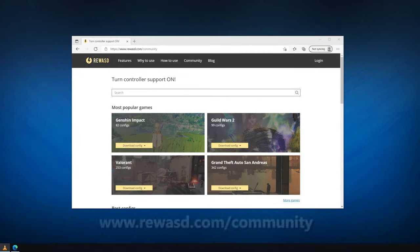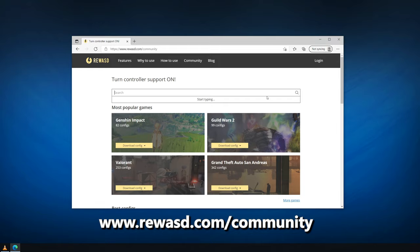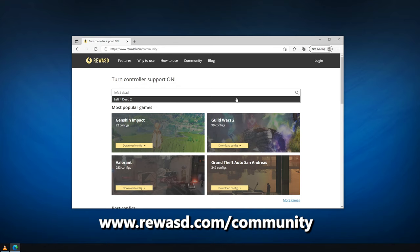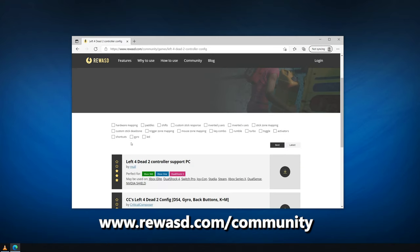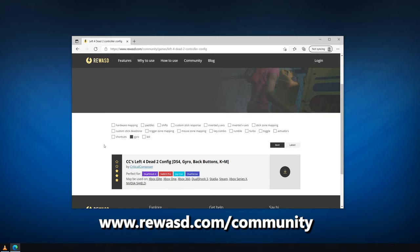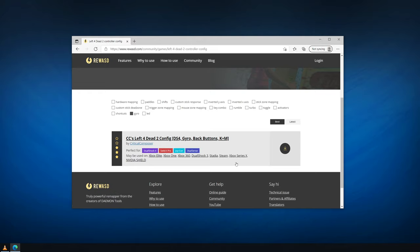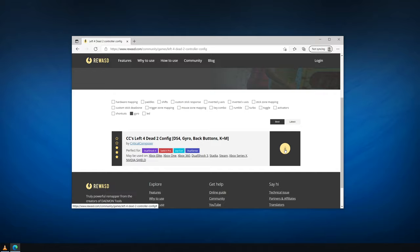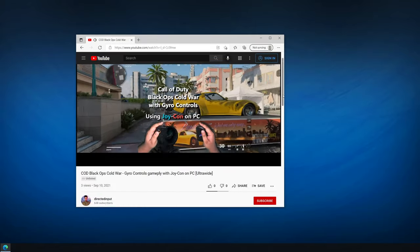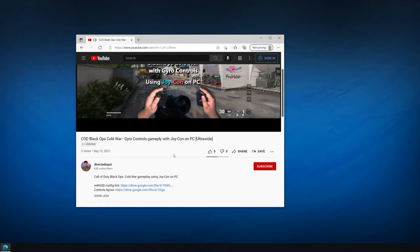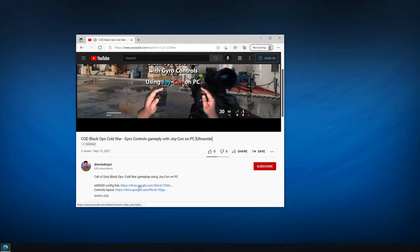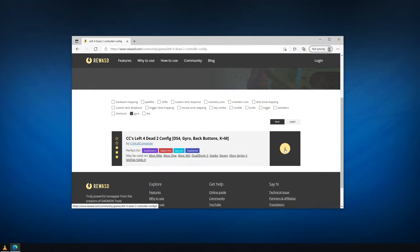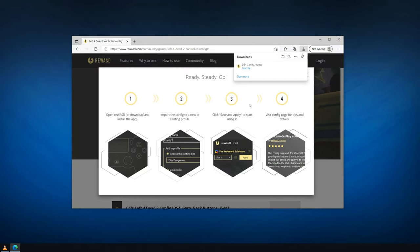To download user-made config files, check out the REWAST community sharing site and search user configs. You can even filter by gyro support. However, keep in mind that most of these were made for more traditional controllers like the DualShock, but REWAST will adapt them to the Joy-Con. You can also download my gyro configs from the descriptions of the videos on this channel. When downloading a config file, just open it using REWAST and from there you can add it to your collection.